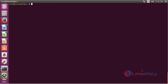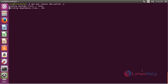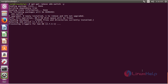For removing xkb-switch from Ubuntu 20.04, the command is: sudo apt-get remove xkb-switch. Press enter. The xkb-switch has been successfully removed from my Ubuntu 20.04 machine.